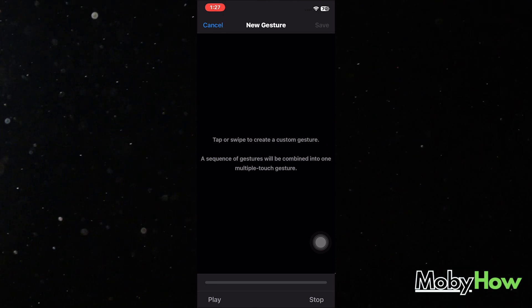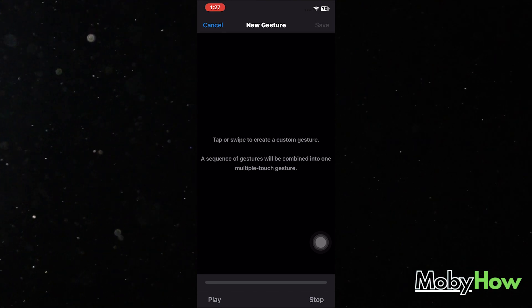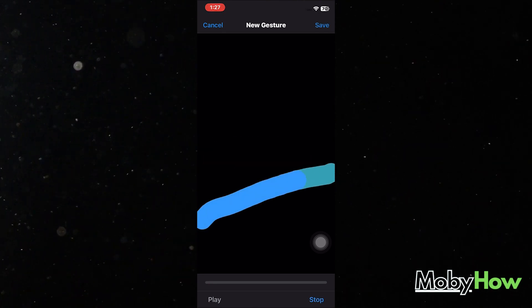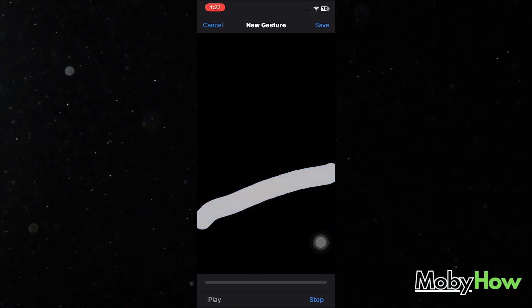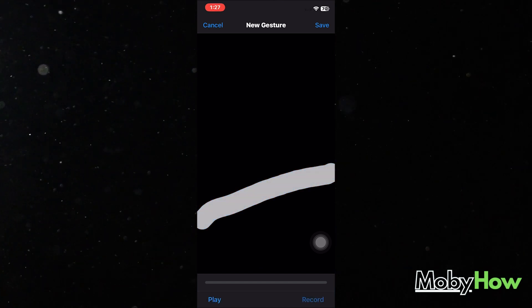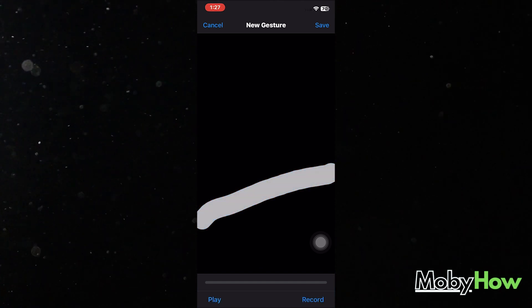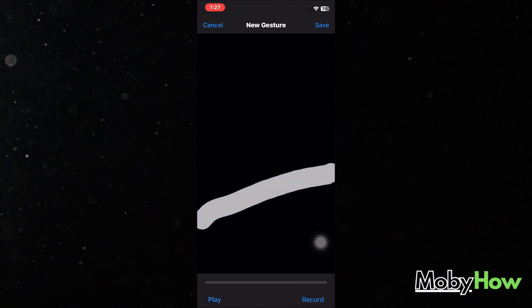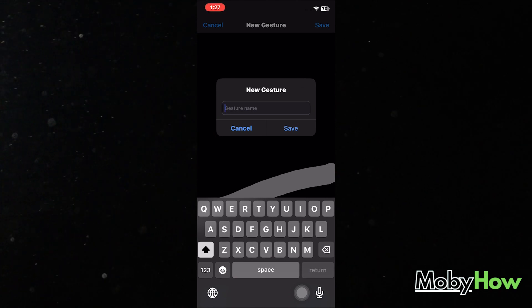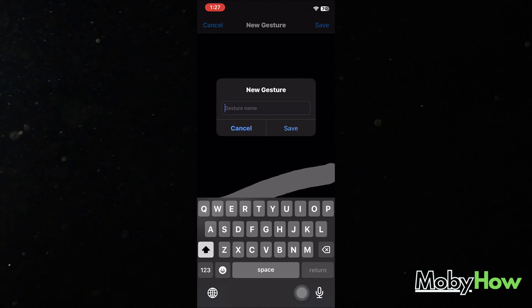Now you can also create a new gesture. You just tap or swipe to create a custom gesture, give it a function, name the gesture, save it, and enable it, and your iPhone will be able to detect these gestures and respond accordingly.